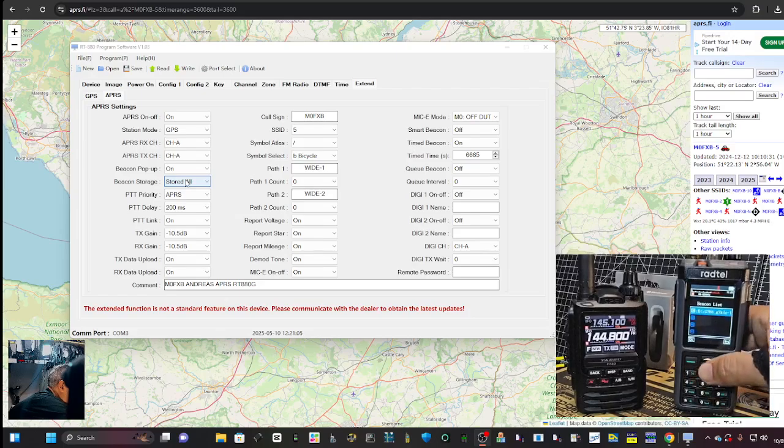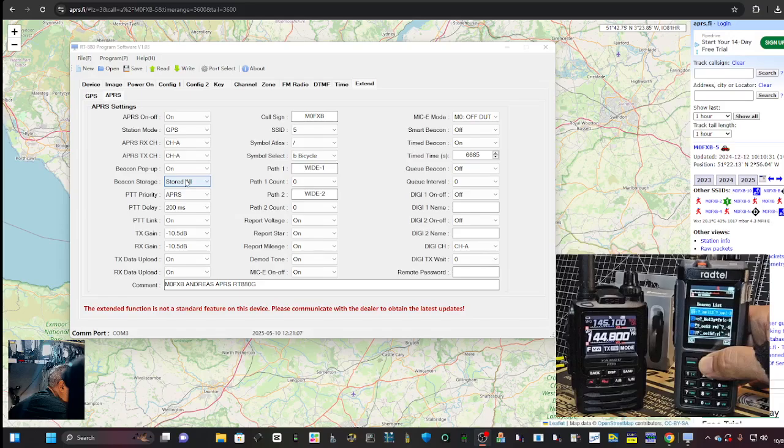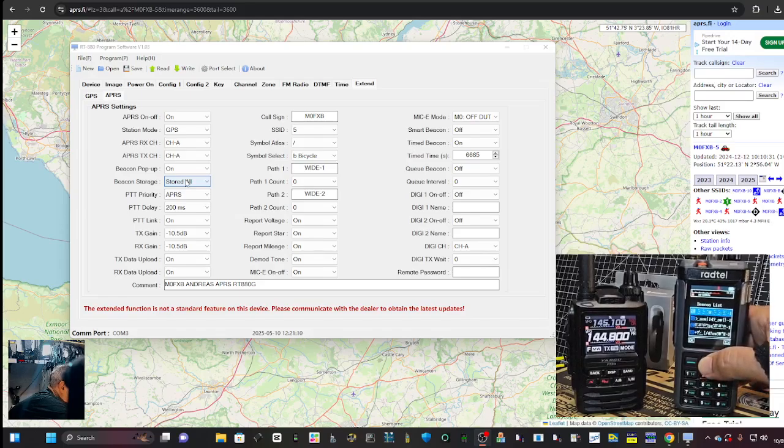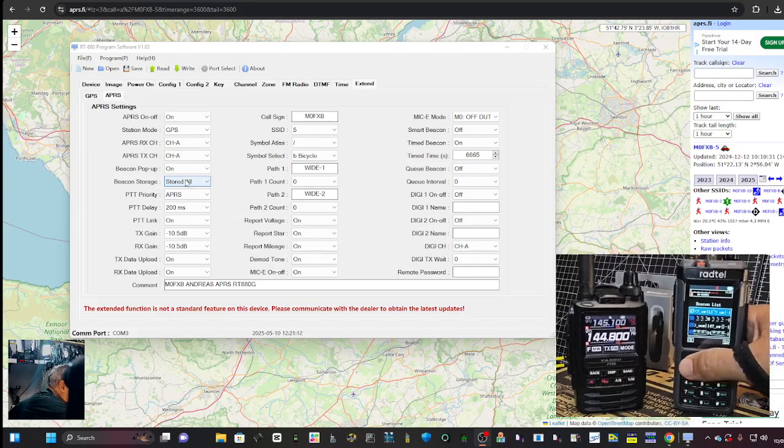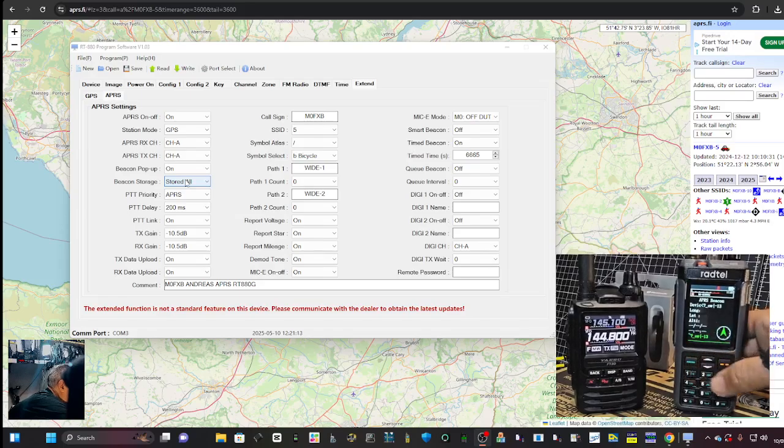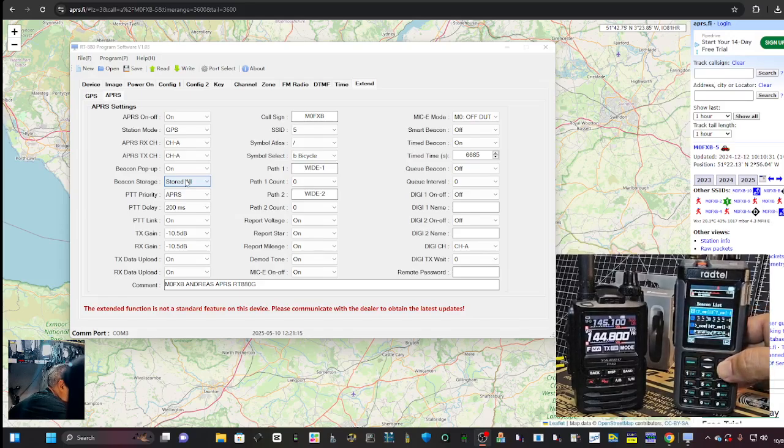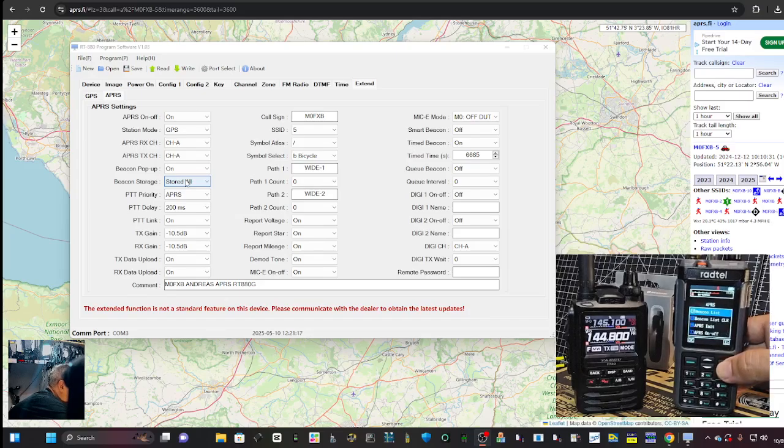So now if I press and hold nine, we're starting to get those beacons. Now they do all look a bit weird. This is what makes me think there's a bit more work to be done. It is receiving them, it's just receiving them not in English, I would say.